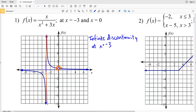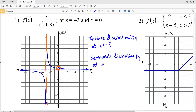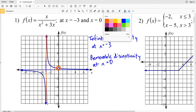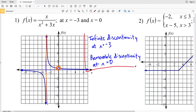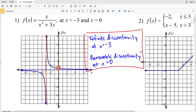So we have an infinite discontinuity at x equals negative 3. And at x equals 0 you can see there's a hole, so that's going to be a removable discontinuity at x equals 0, because the graph seems as though it's going to approach that number from both sides, however there is no y value for that x value. So again: infinite discontinuity at x equals negative 3 and removable discontinuity at x equals 0.